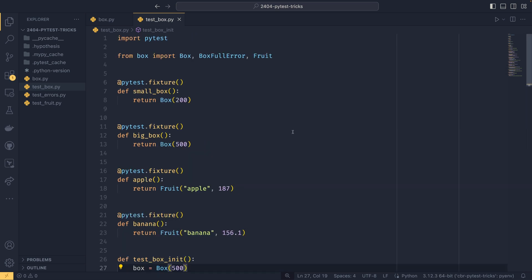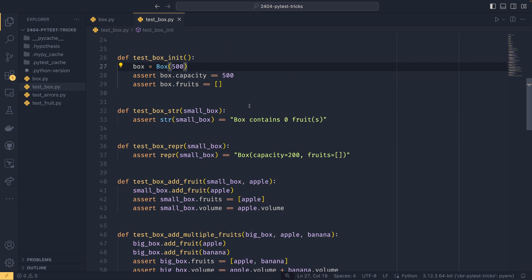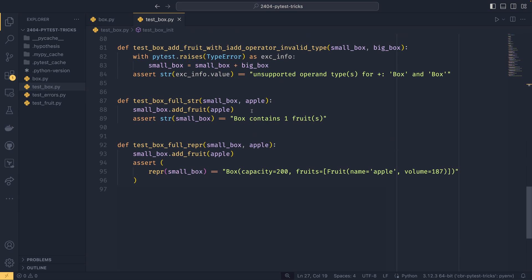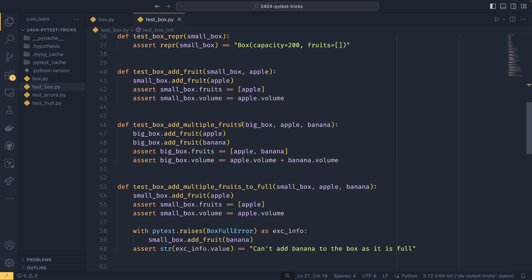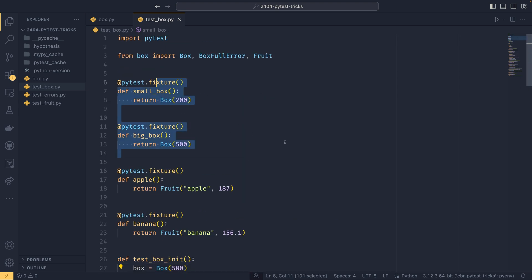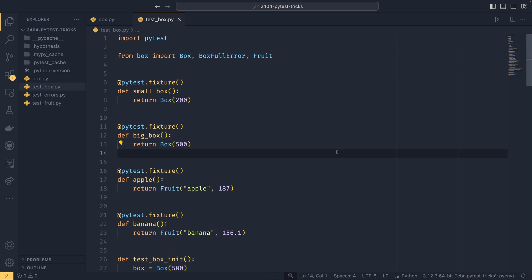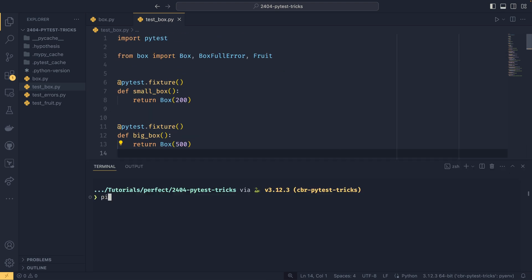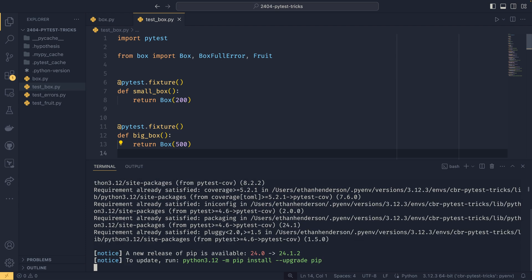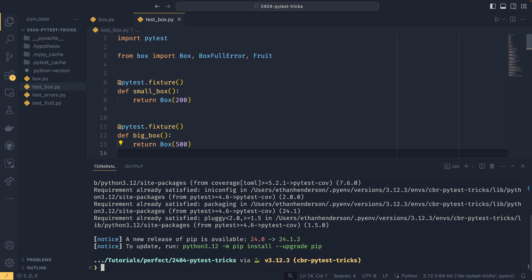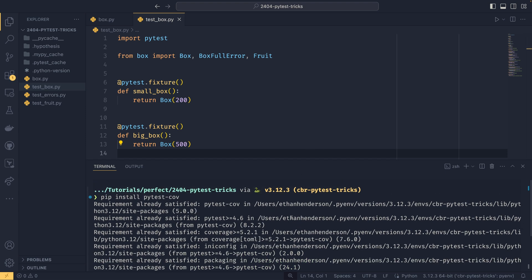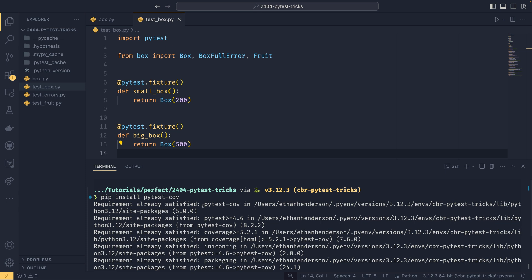So we're now in this test box file. As you can see, there are actually quite a few tests in here, fixtures and everything. I've gone all out for you. So if we then install pytest-cov, you see I've actually already got it installed. We're using version 1.5, I think. And we're using version 5 by the looks of things.